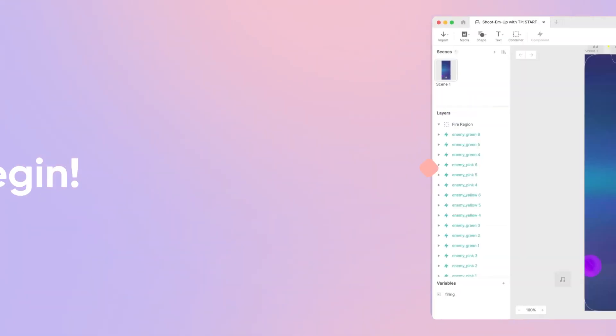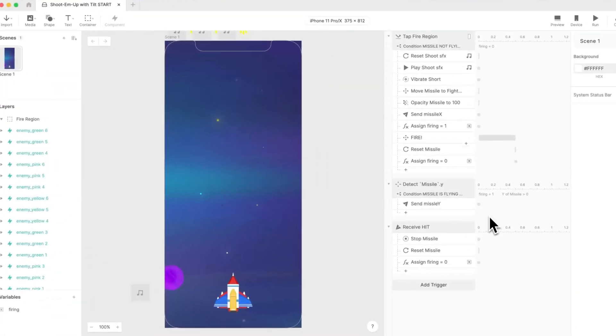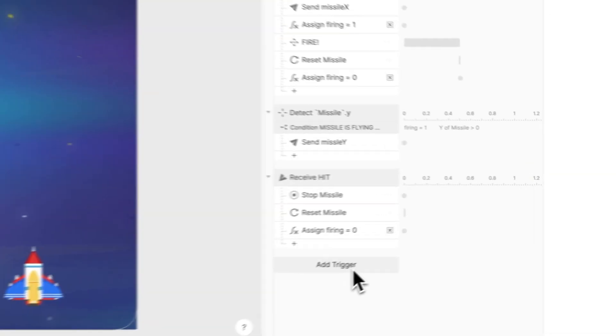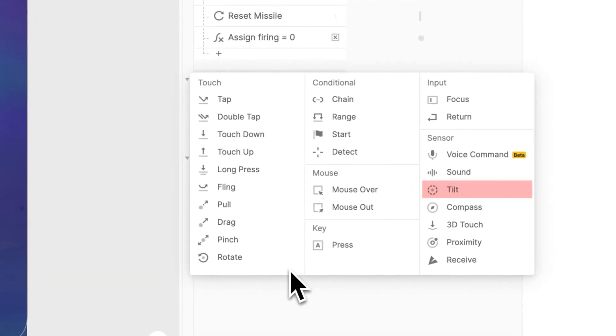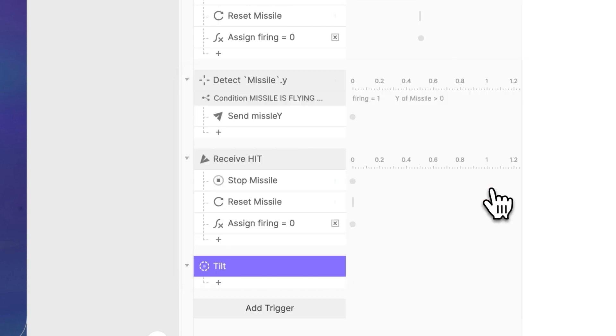Open the Pi in Protopie Studio. To begin, let's understand the basics of the tilt sensor in your phone. When working with the tilt sensor, we'll need a trigger to activate it. Add a tilt trigger.